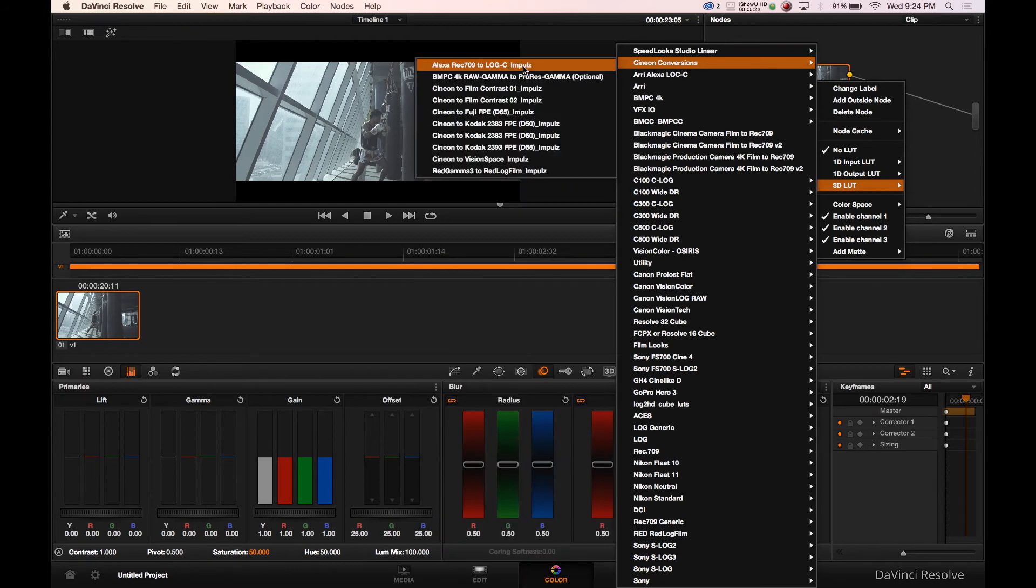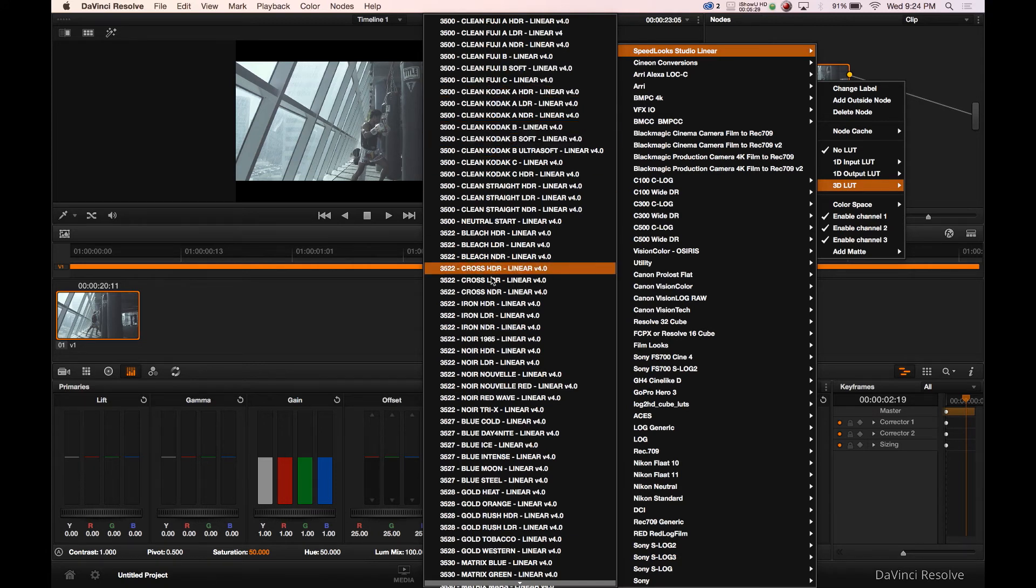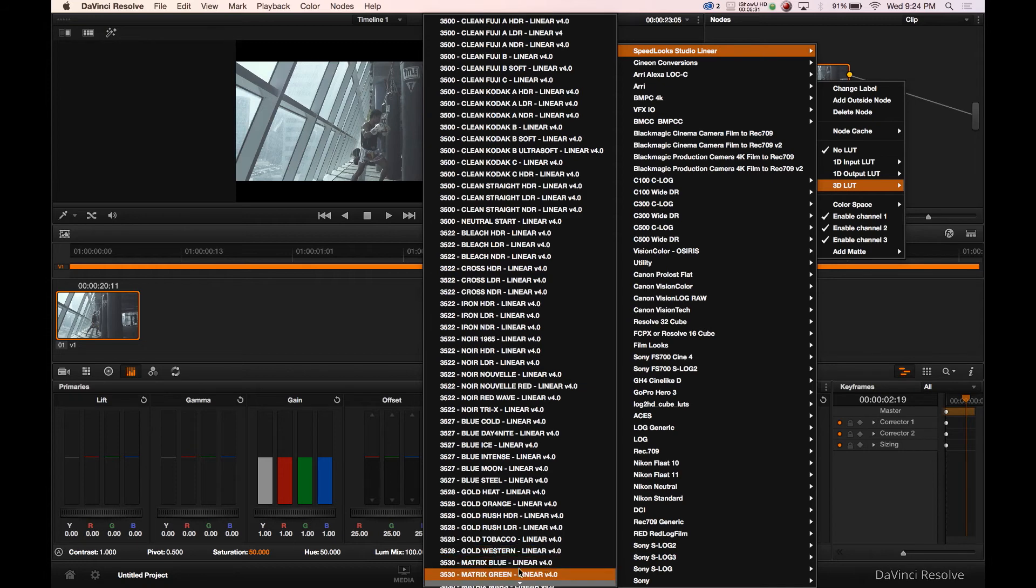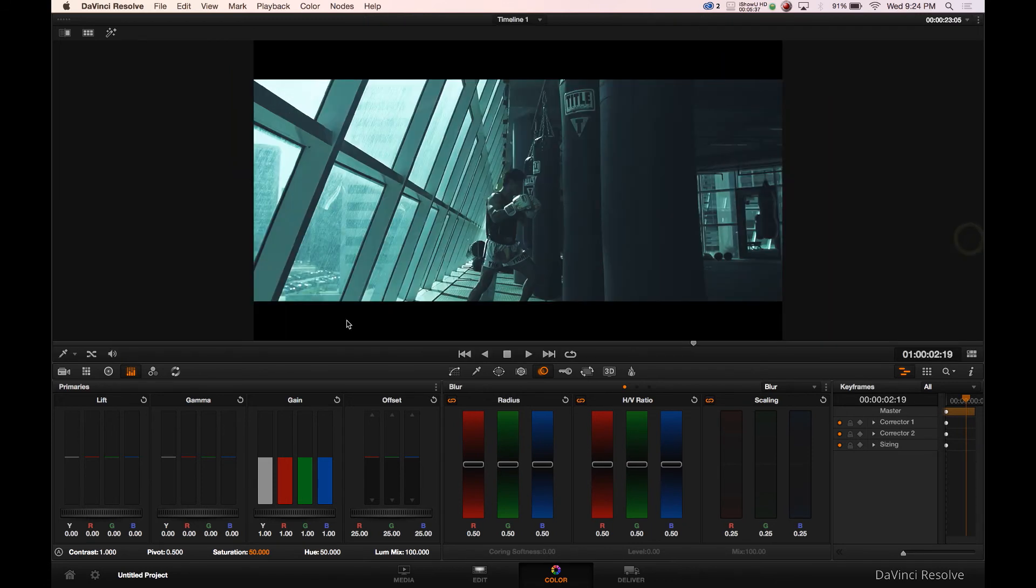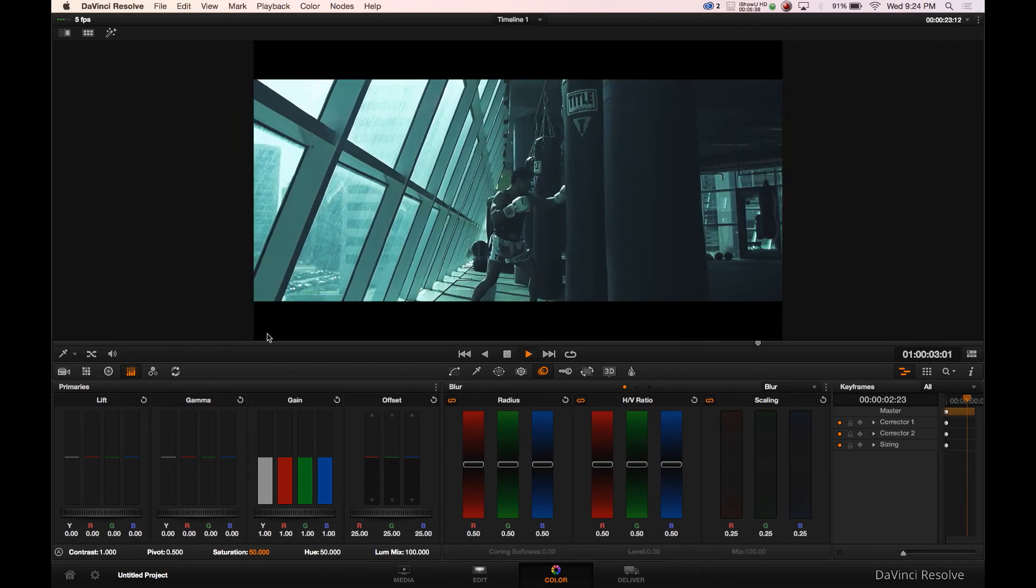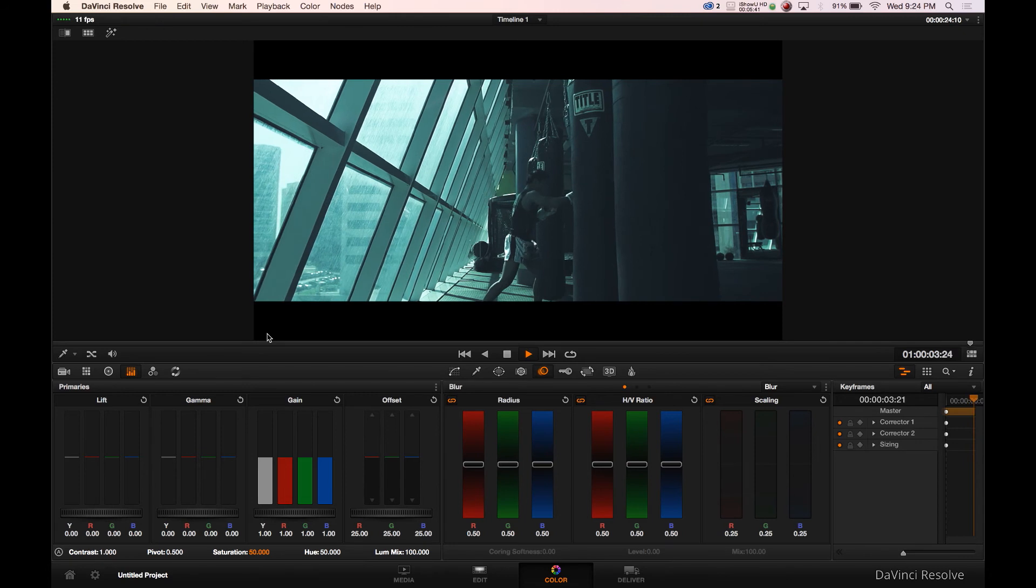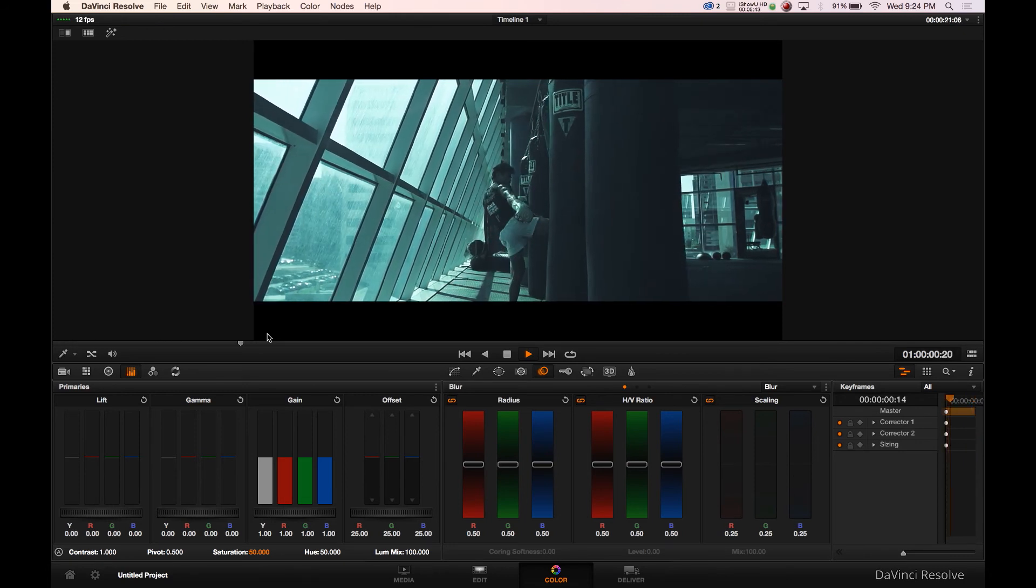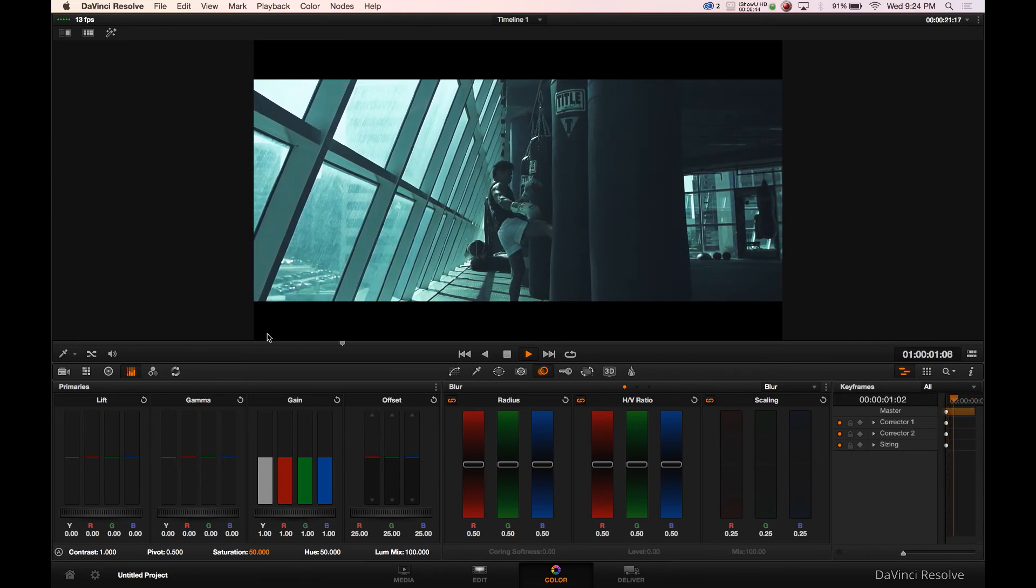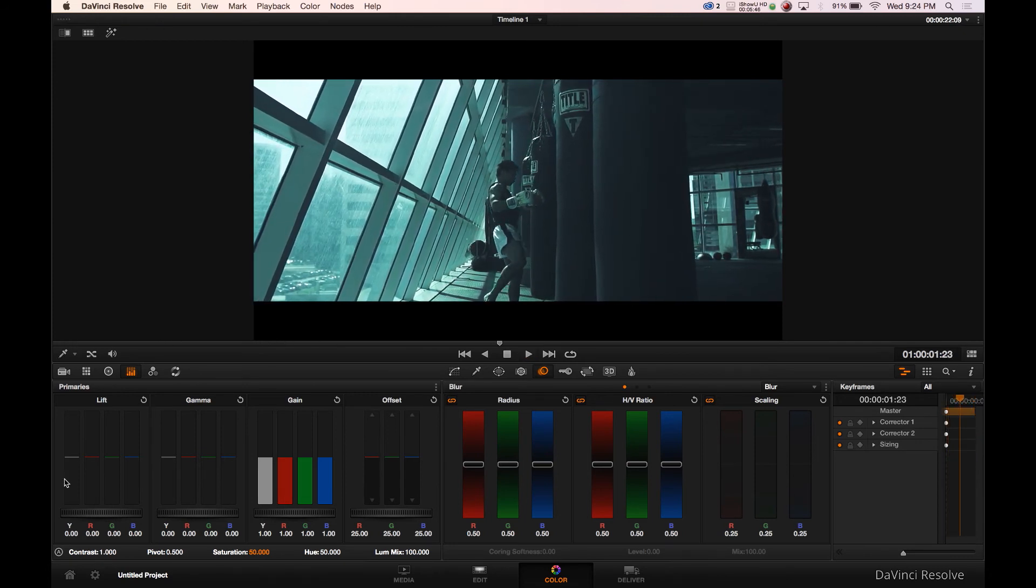I'll show you guys the studio linear speed looks that I learned about from the Camera Store TV channel on YouTube, a lot of cool stuff. They have the matrix green here, let's see how that looks. That's pretty cool, let's go back into the display. Yeah, that does a nice job too, I actually like that look, a little quicker turnaround than the Osiris LUT.